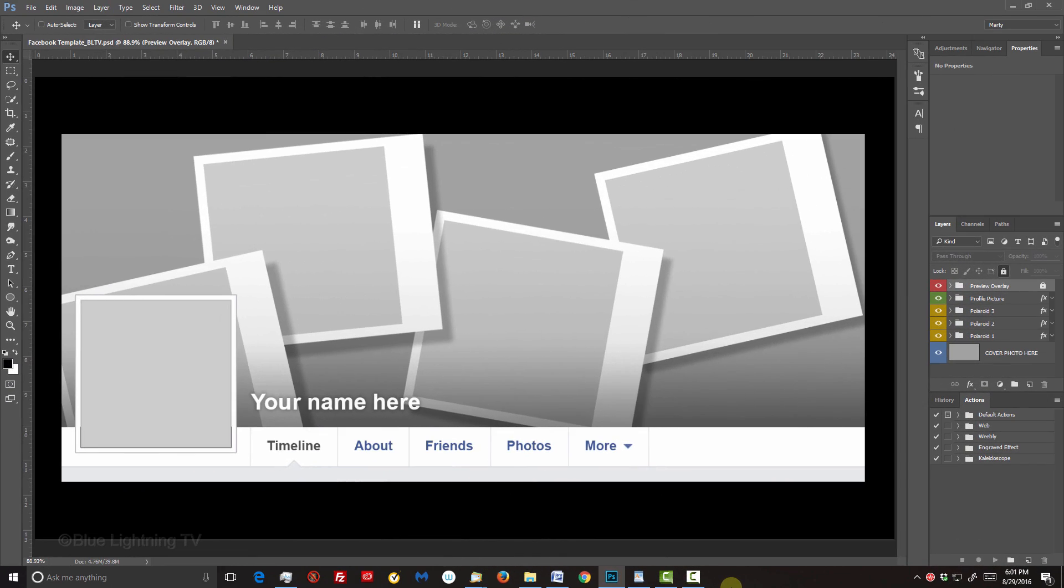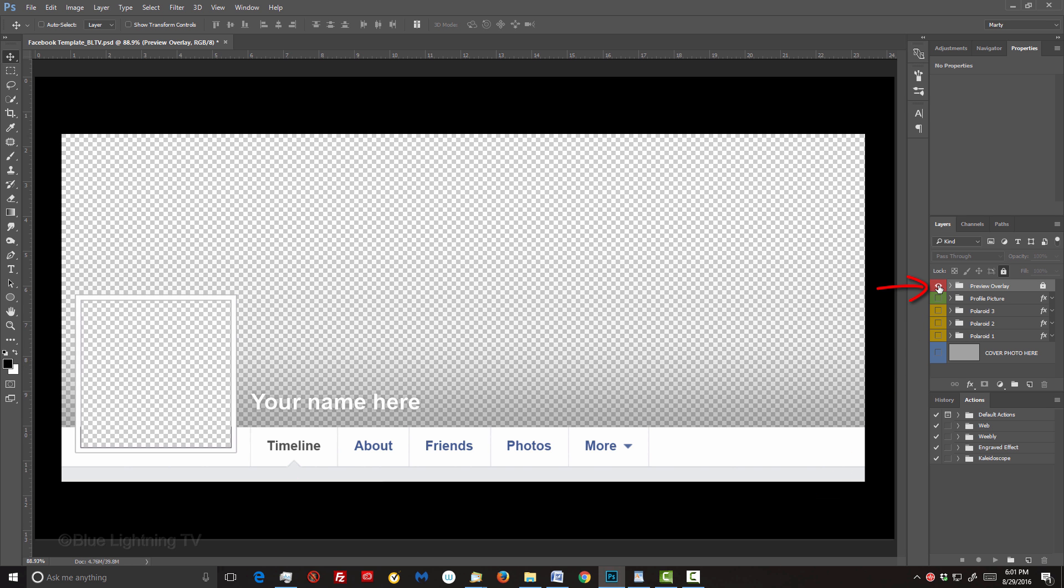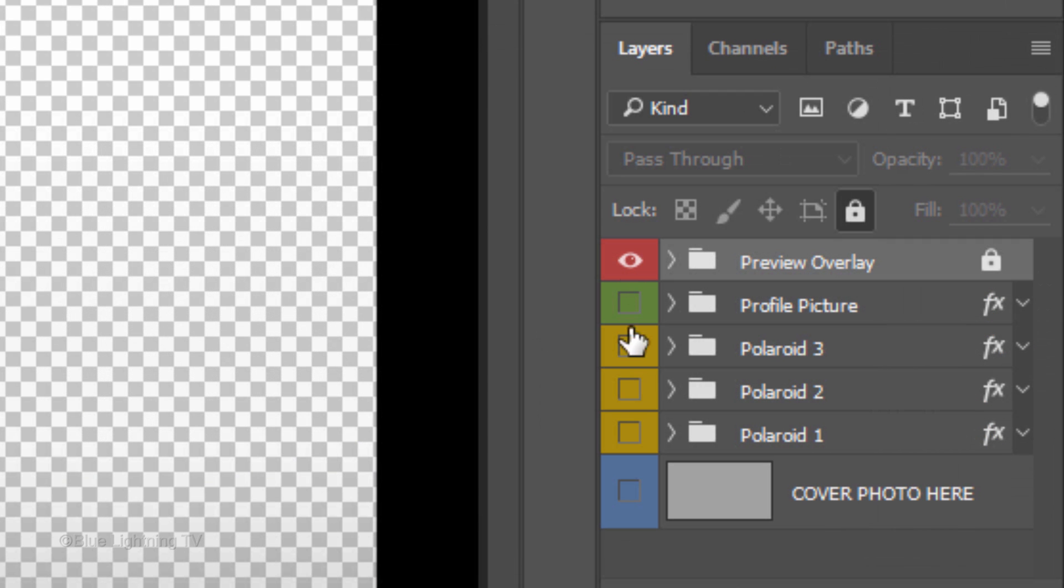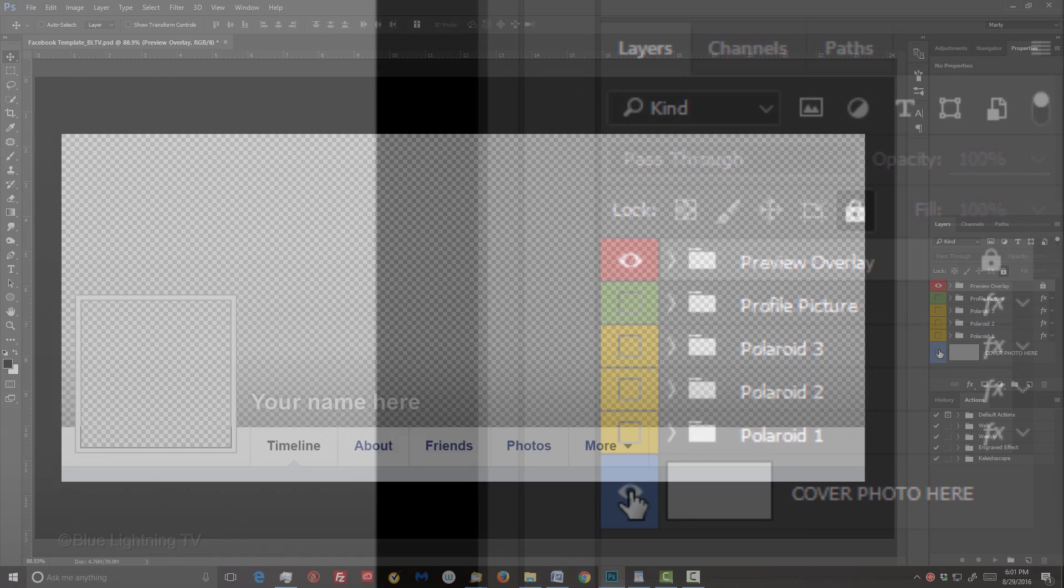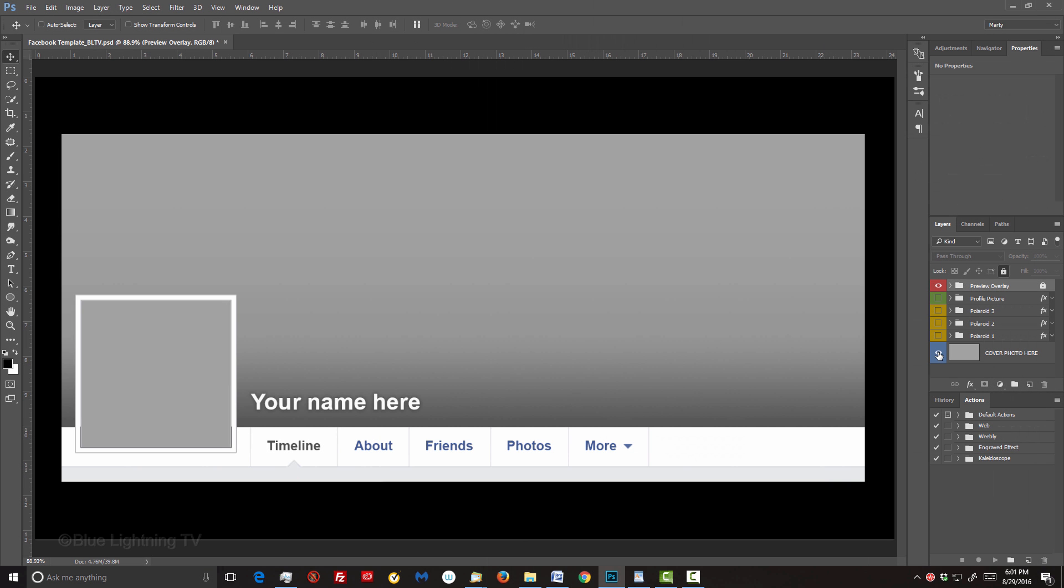The template is located in my video's description or project files. The top layer is a Preview Overlay, which allows you to see how your cover photo art and profile picture will look on your Facebook page. The gray layer, Cover Photo here,